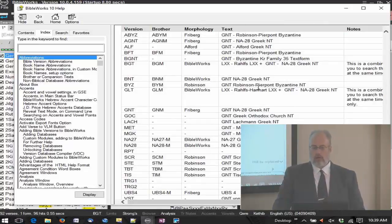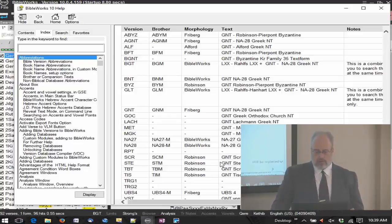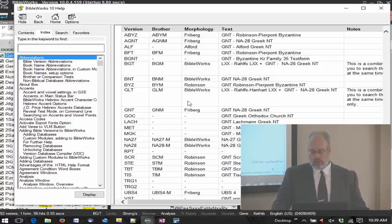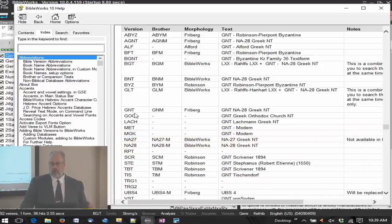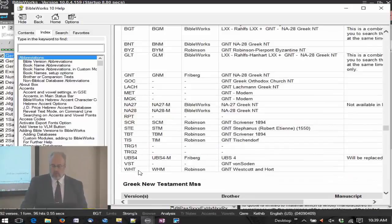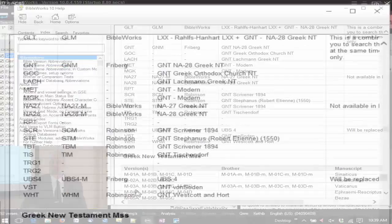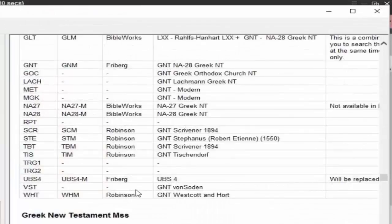You're going to have the Nestle-Aland 28th edition, the Robinson Byzantine text, Scrivener's Textus Receptus — lots of different ones in here. So you can see the abbreviations for these: Westcott and Hort, Tischendorf, and others. Those are the abbreviations you're going to need for those.